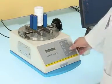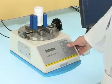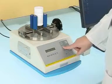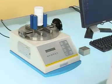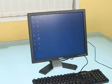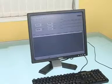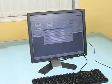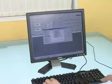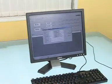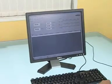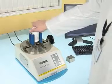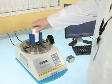Set test times and mode. Start test — a ring will prompt the finish of test by buzzer.